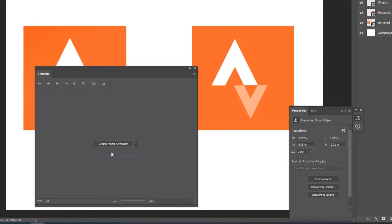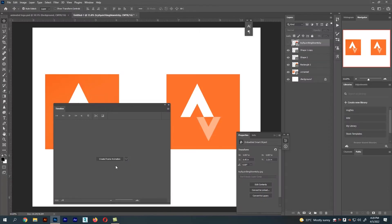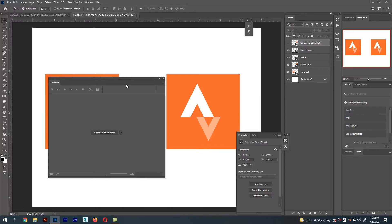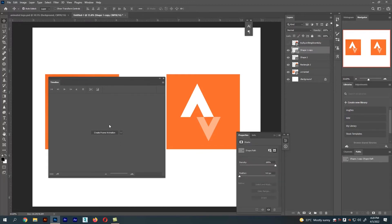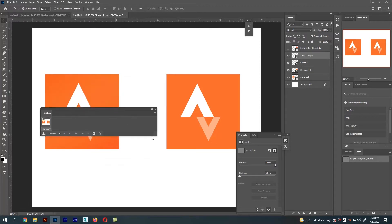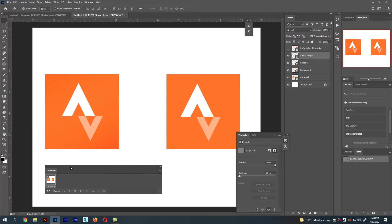In frame animation we can create GIF images. Click 'Frame Animation' and you'll see the first frame is created. We need 24 frames per second, so we are going to create 24 frames for this animation.